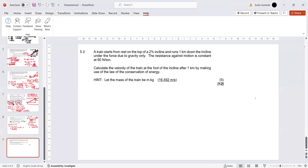Let's go at it again guys. The question says a train starts from rest on top of a two percent incline and runs one kilometer down the incline under the force of gravity only. The resistance to motion is 60 newtons per ton. Calculate the velocity of the train at the foot of the incline after one kilometer by making use of the law of conservation of energy.